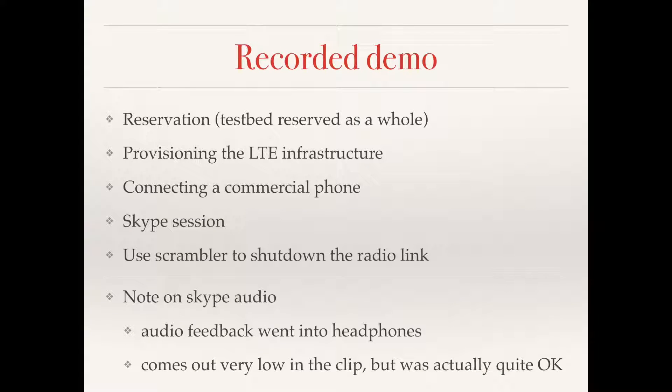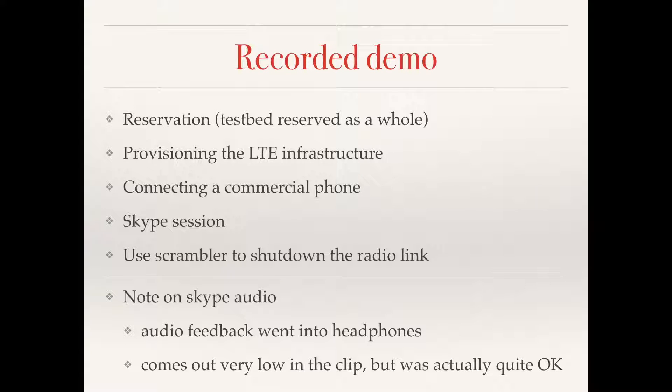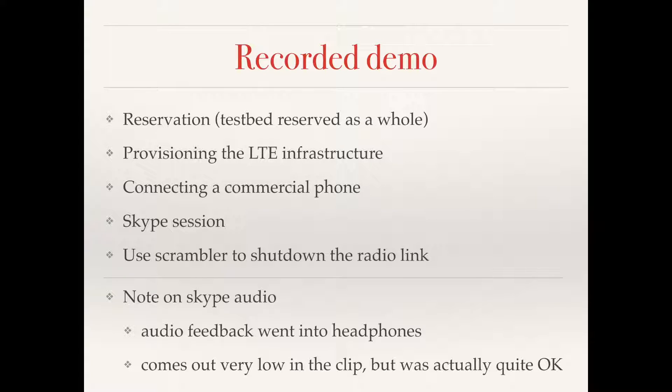A very brief outline: we're going to see how to do the reservation on the testbed, which is reserved as a whole to avoid interferences between different experiments. Then we're going to provision the LTE infrastructure, connect the phone, create a Skype session, and then use the Scrambler. Just a note on the audio that comes out of the Skype session, it's going to be very low because it ended up in my headphones.